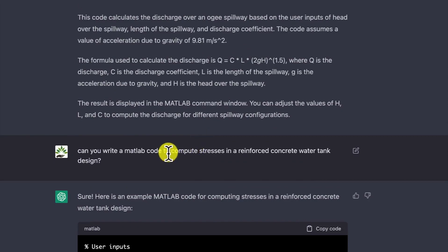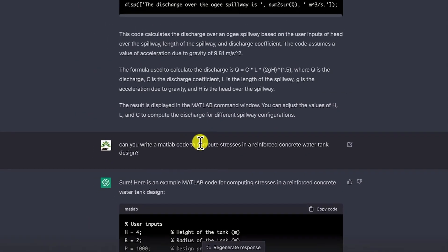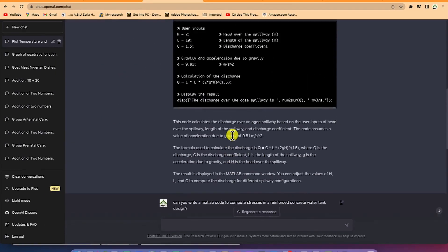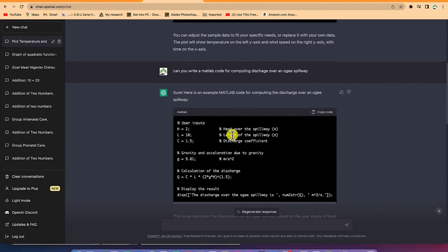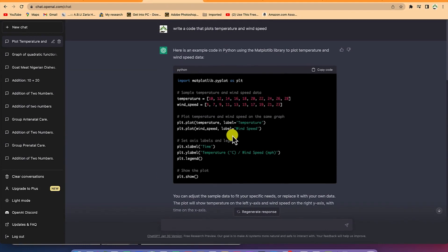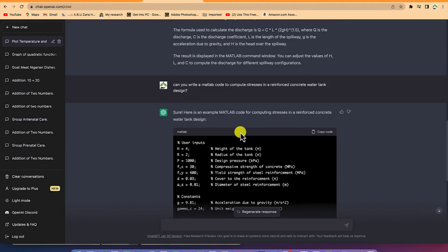ChatGPT is equipped and truly fantastic when it comes to code generation using different computer programming languages. You can just go ahead and give it a try, and you will have an exceptional experience with this platform.